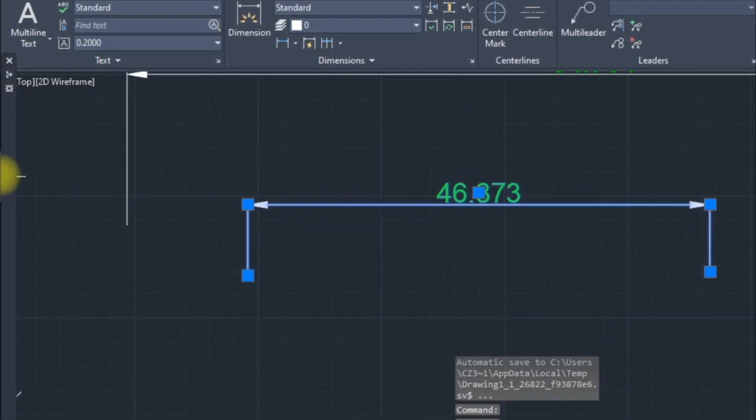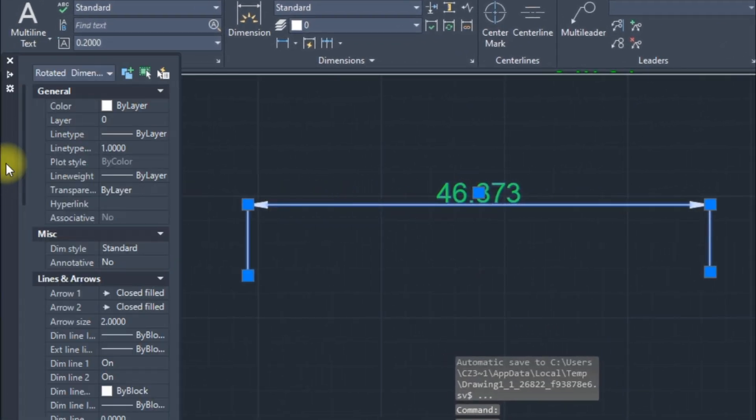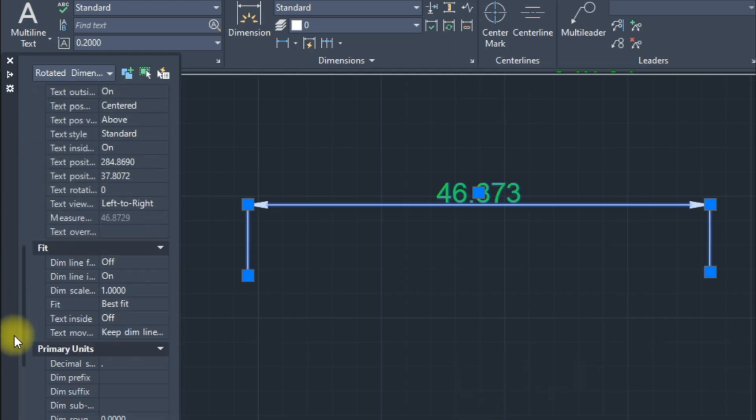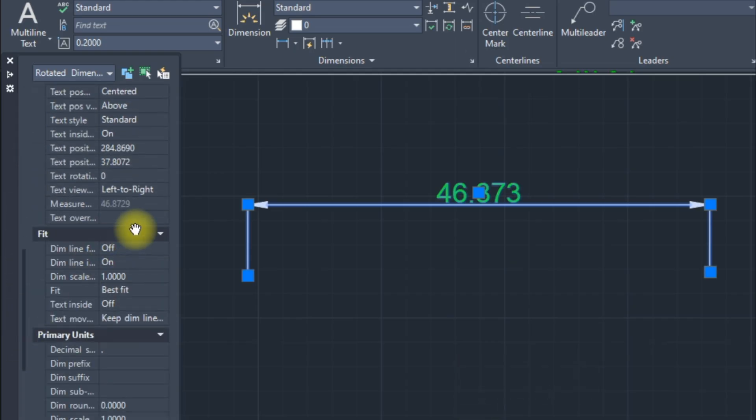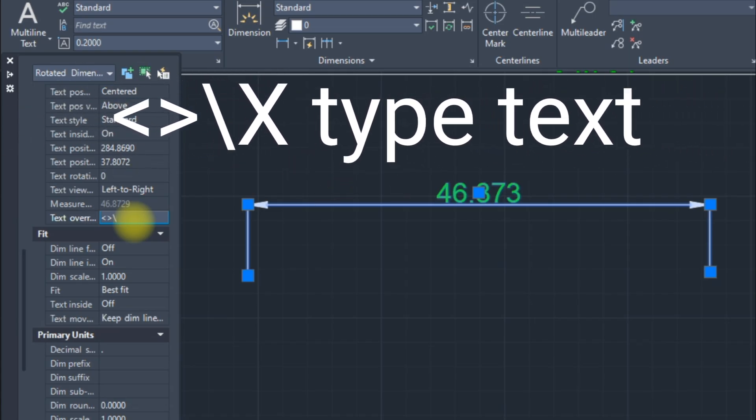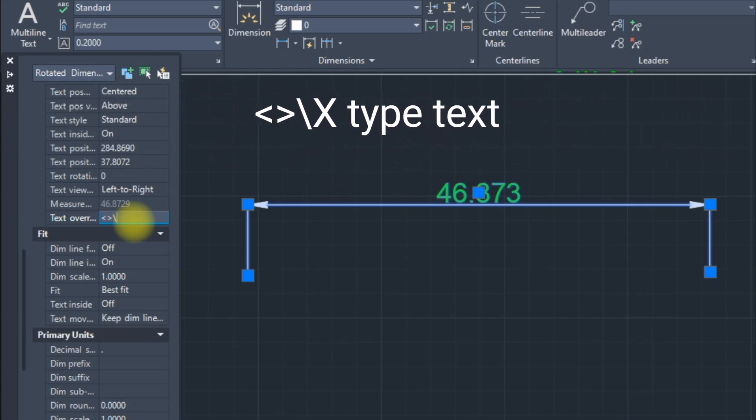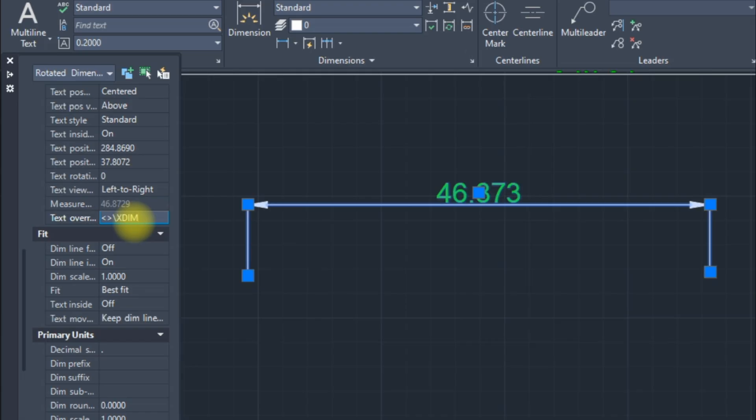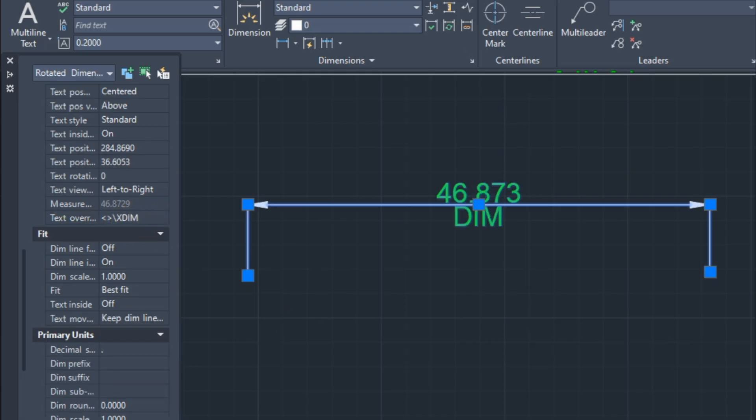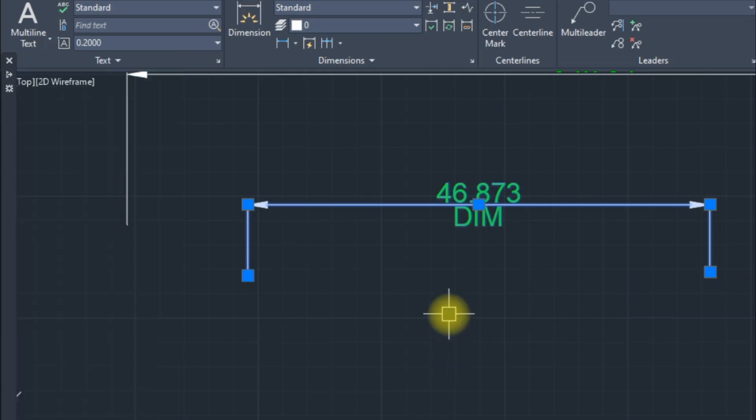Select Dimension. In property type, find Text Override. Here type greater than sign and less than sign. Type slash X type with text and enter that. Now it's nice and good the dimensions line crossing.